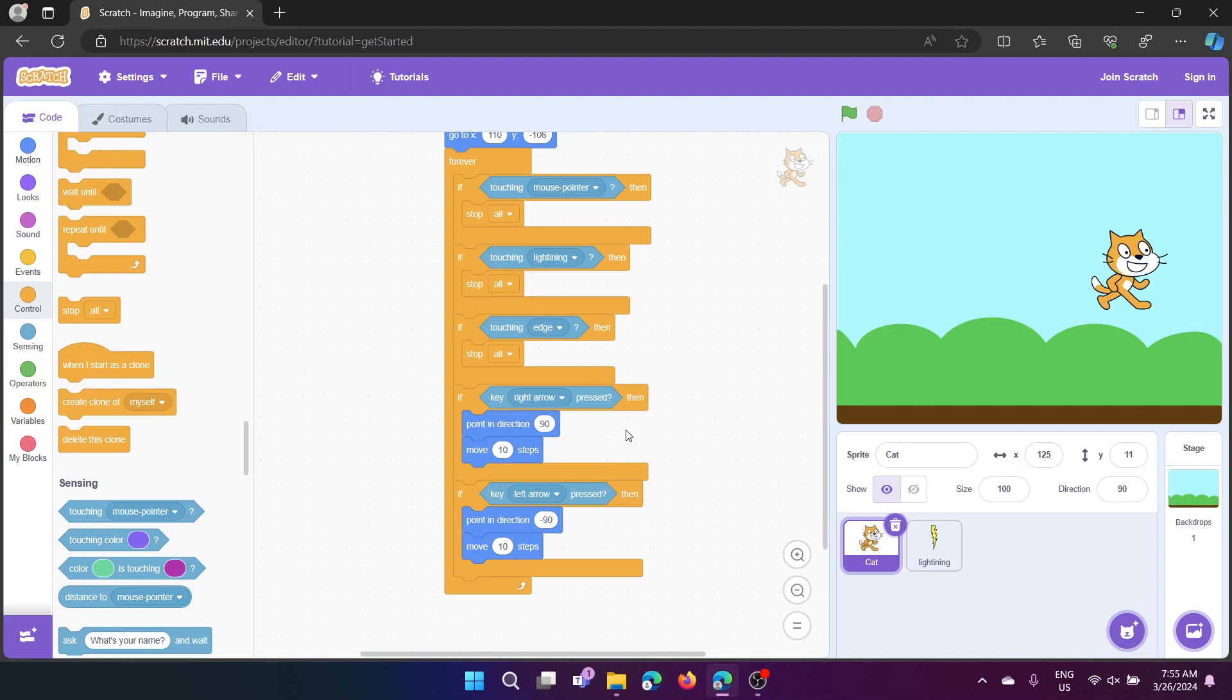Next we have, if touching lightning, stop all because if we touch the lightning, we have to lose.